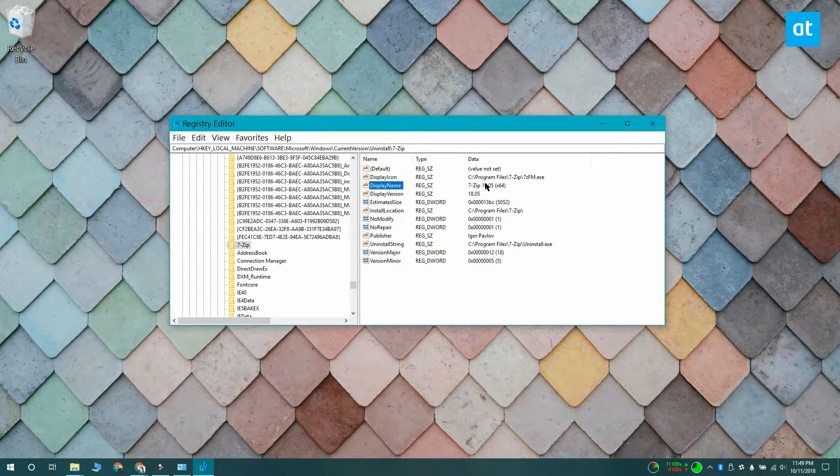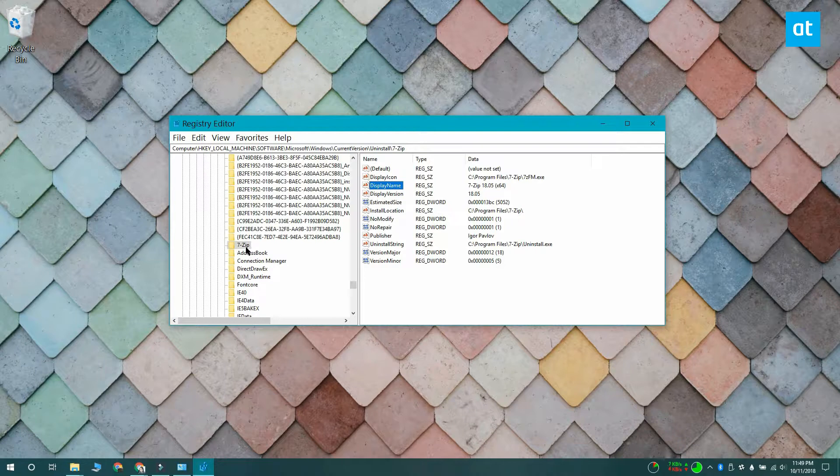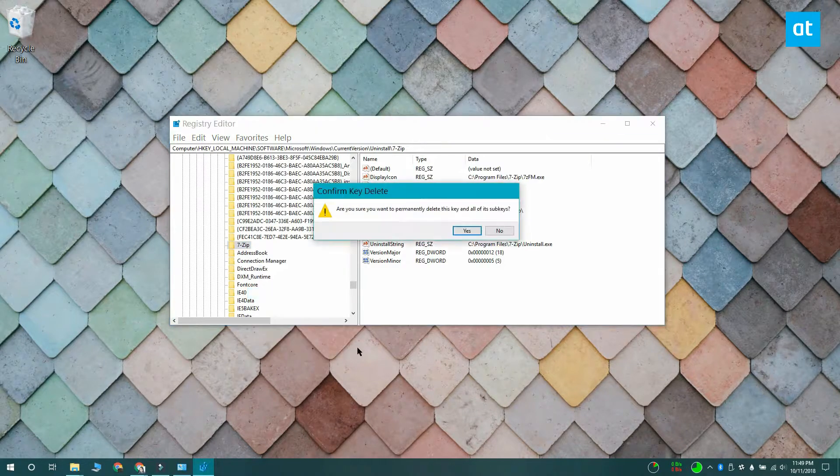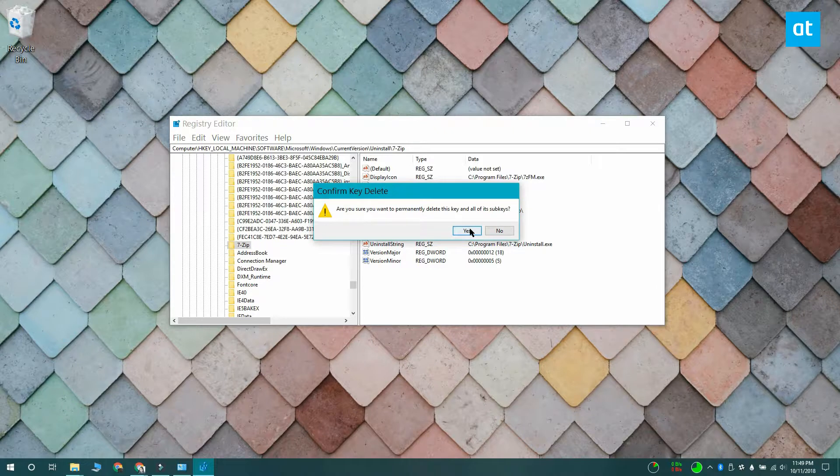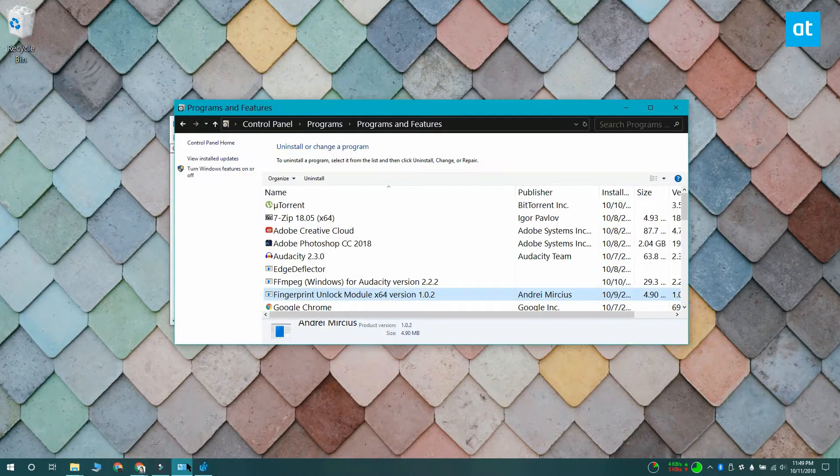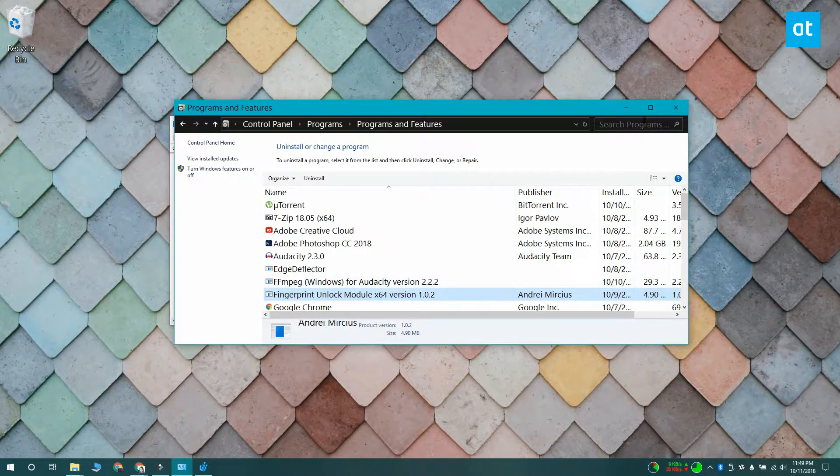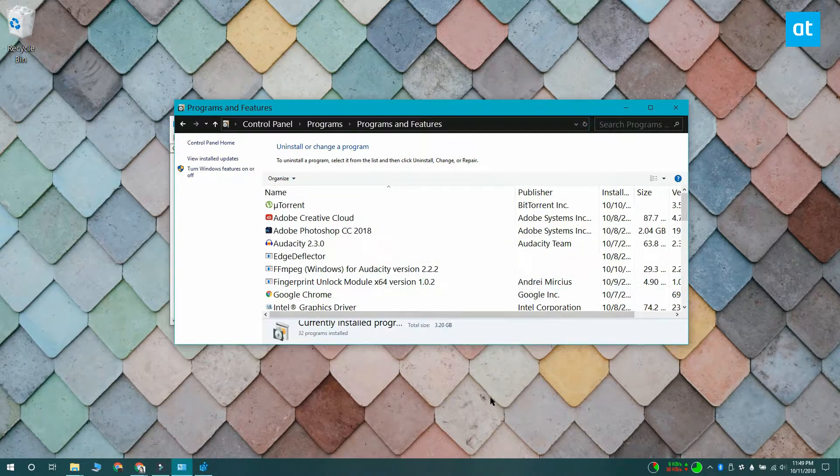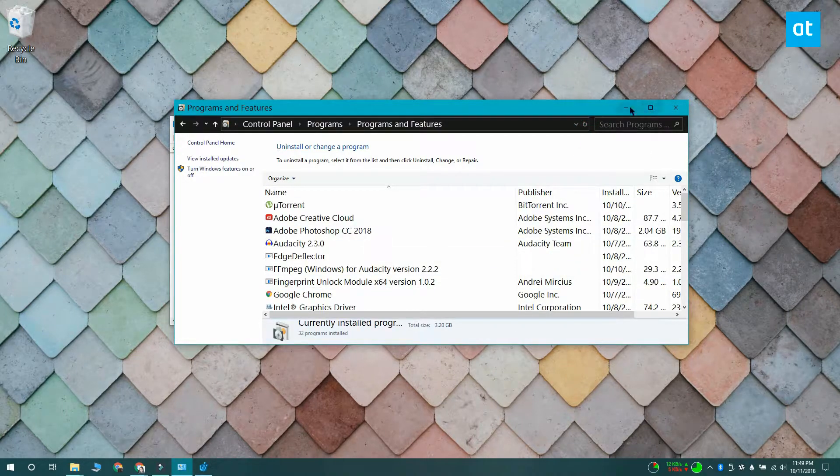When you delete a key from under the uninstall key, the app no longer shows up under control panel or the settings app, and you can't uninstall it from there. It's a good idea to back up this Windows registry key so that in case you want to put the app back in the list, you can.